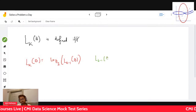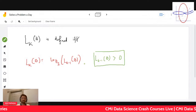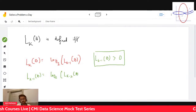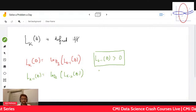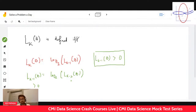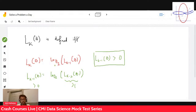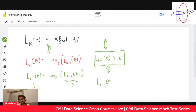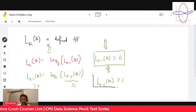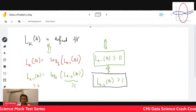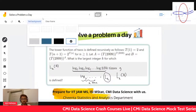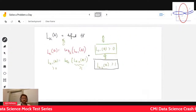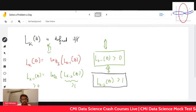L_{k-1} of b is nothing but log base two of L_{k-2} of b, and therefore this is defined if and only if the inner term L_{k-2} of b is greater than one. This is super important — an equation you will see how important it is. So therefore we get the condition: L_k of b is defined if and only if L_{k-2} of b is greater than one.